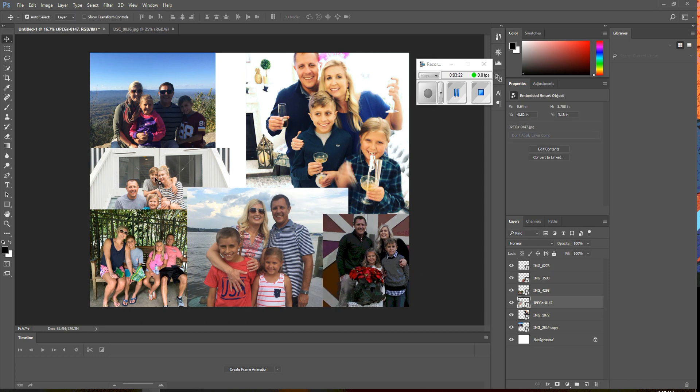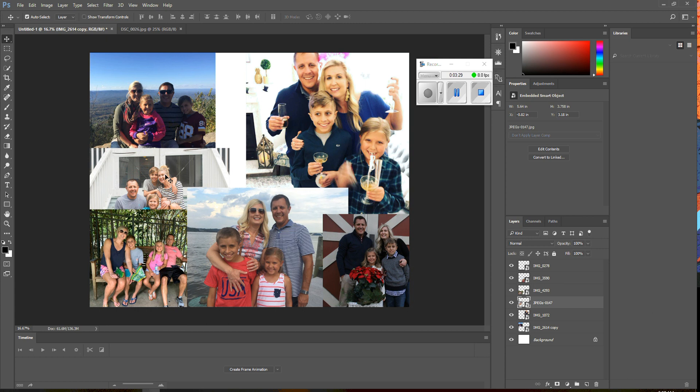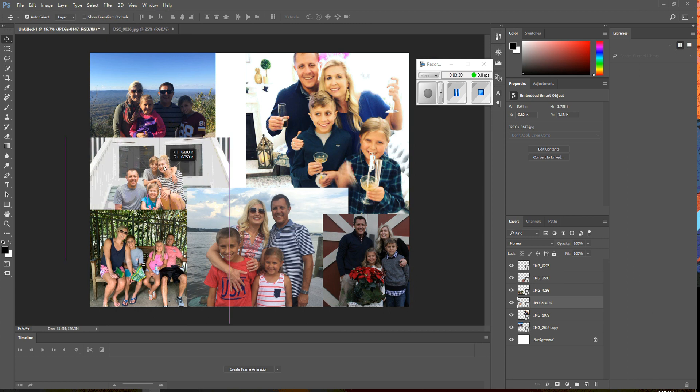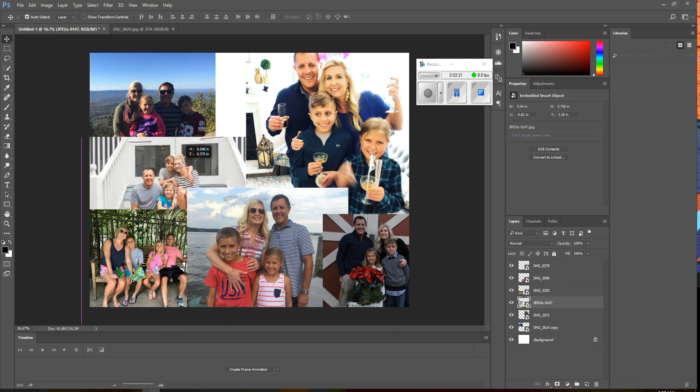Alright, so you can still click on stuff. If you have your selection tool, auto-select checked, anytime you select on something, it will change to the layer you want.